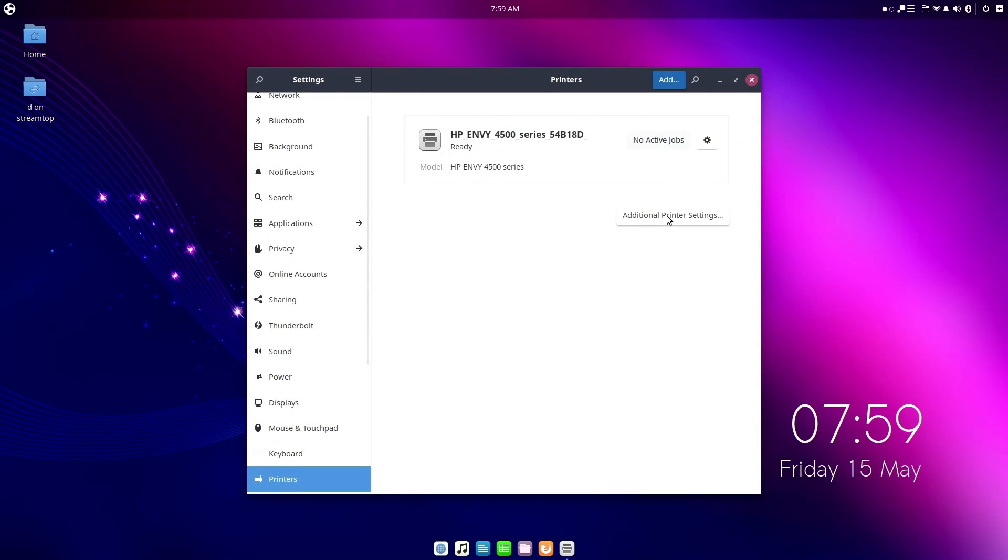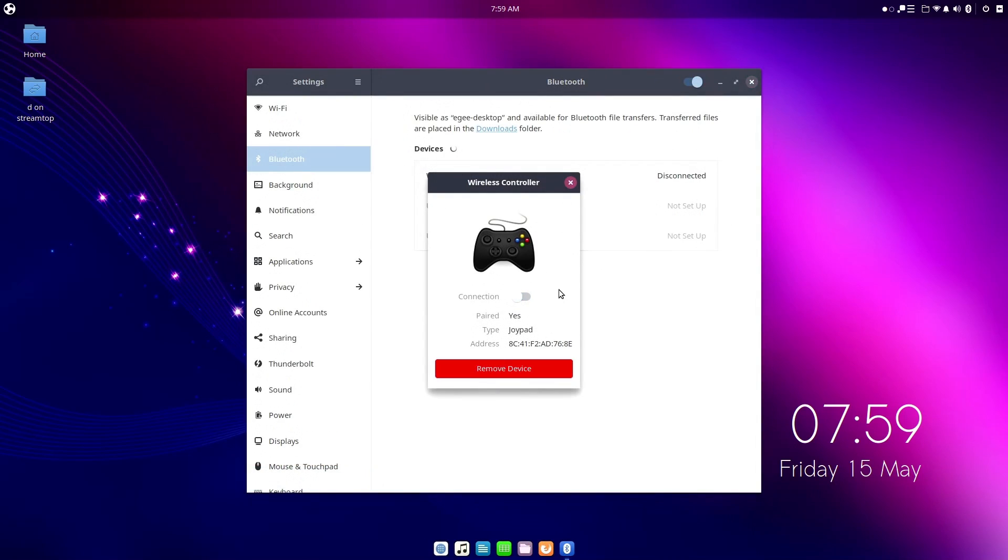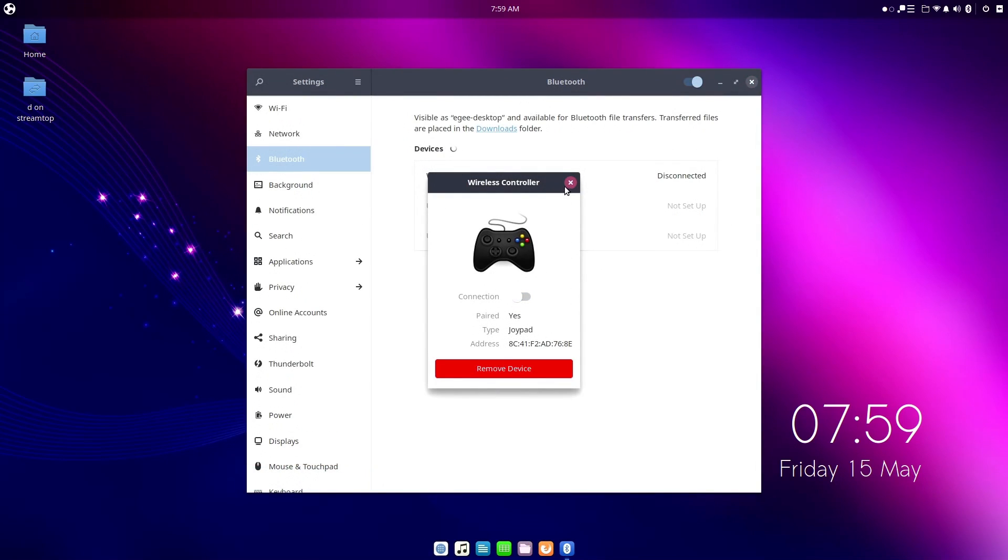Printer support was good too, with my printer being detected and configured out of the box, and my Bluetooth controller connected quickly, with no fuss either.